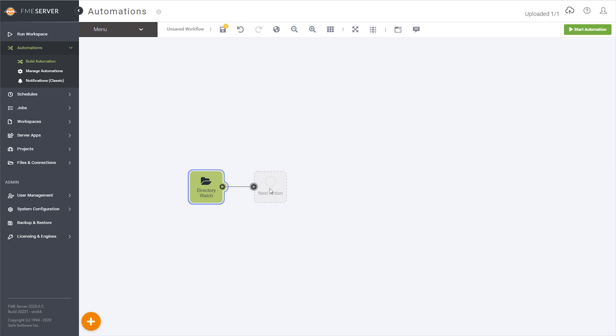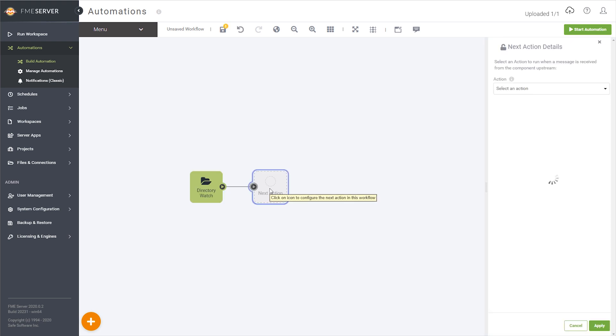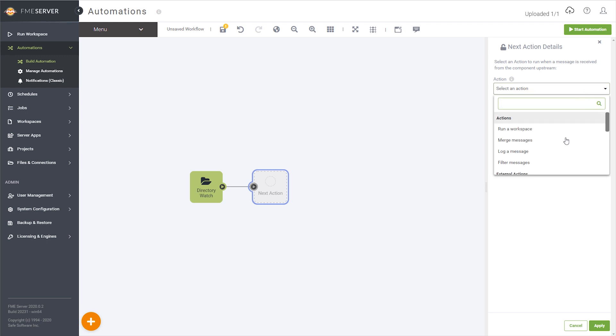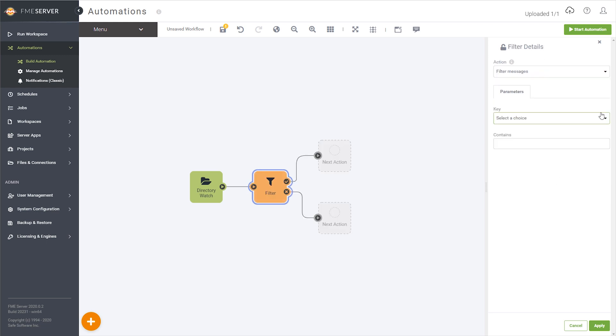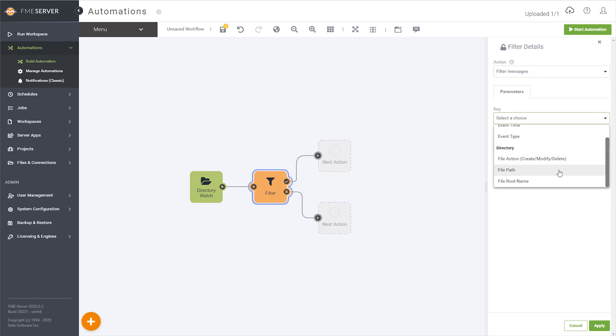For this example, I'm watching for Excel files, so I'll configure my first action downstream of the trigger as a filter, looking for .xls in the triggering file path.